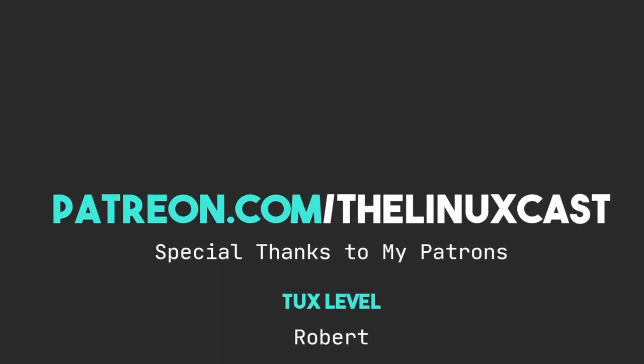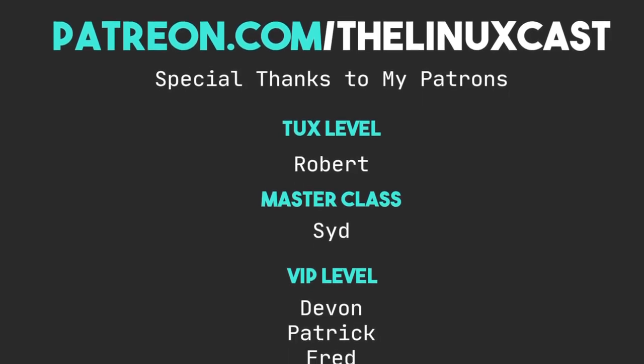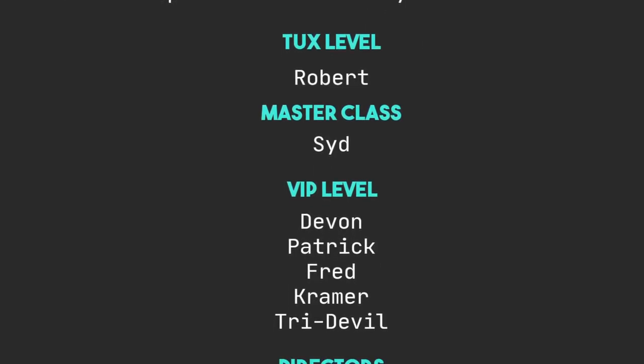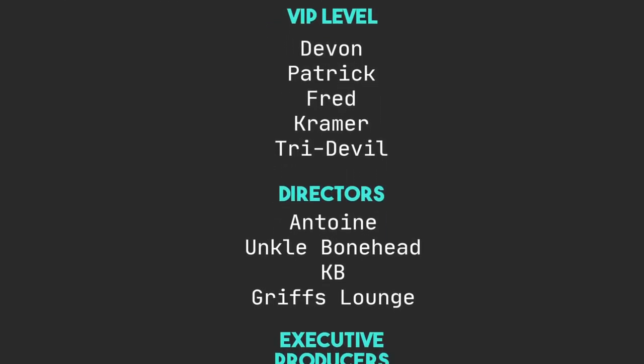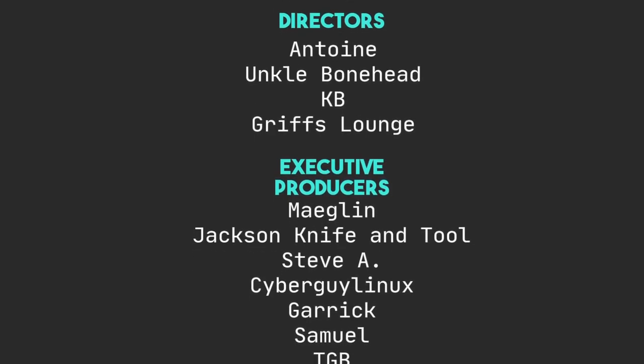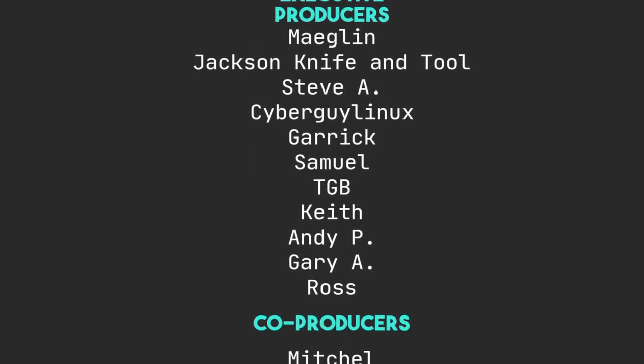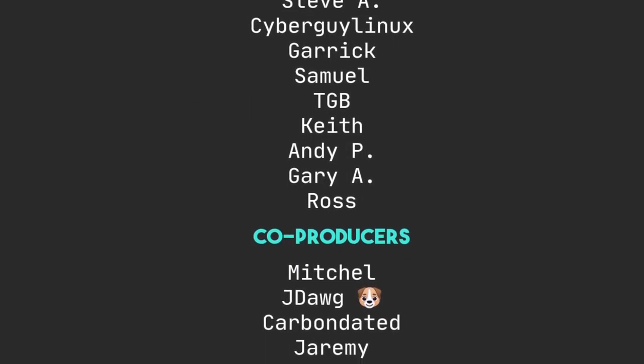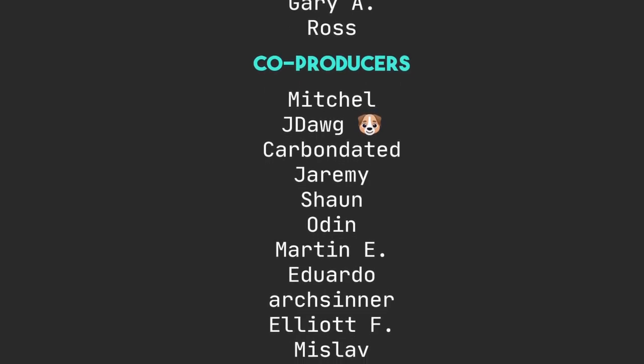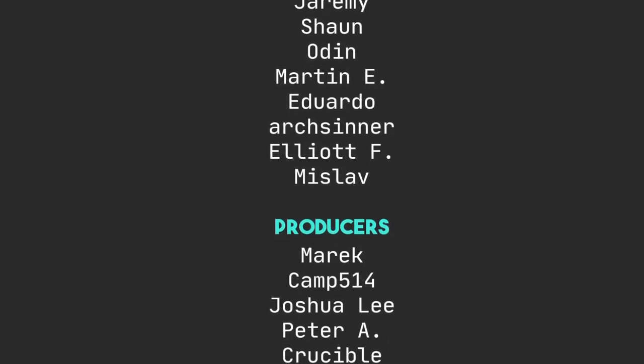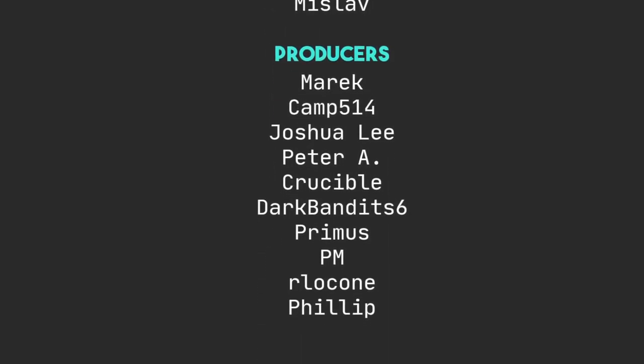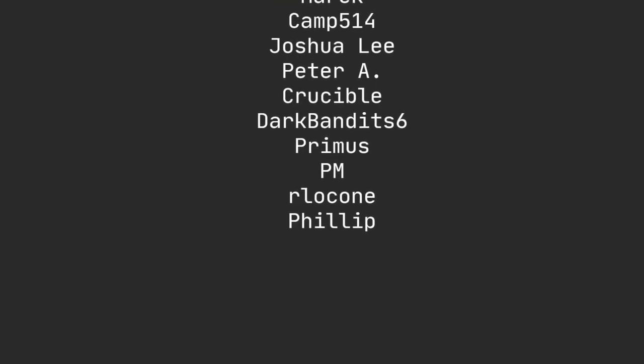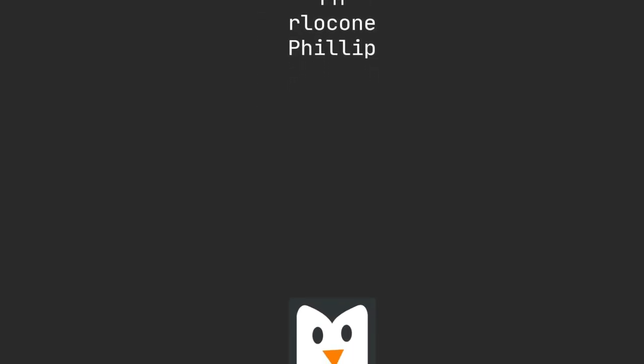I'd like to thank my current patrons. Robert, Sid, Devon, Patrick, Fred, Kramer, TriDevil, Antoine, UncleBonehead, KB, Griff's Lounge, Meglin, Jackson, Knife and Tools, TVA, Zipper, Linux, Garrick, Samilk, TGB, Keith, Andy, Gary, Ross, Mitchell, DayDog, CarbonData, Jeremy, Sean, Oden, Marnie, Eduardo, Art Stern, Elliot, Mislav, Merrick, CampGastroly, Peter A, Crucible, 3, 26, Primus, PM, Harlock, One, and Phillip.